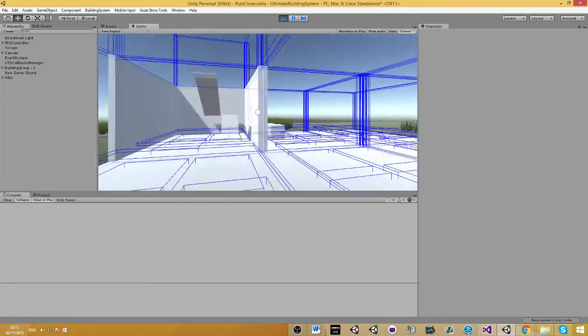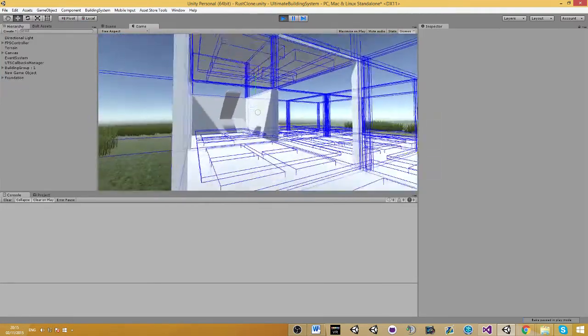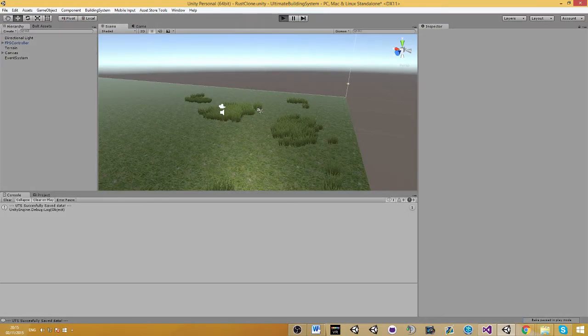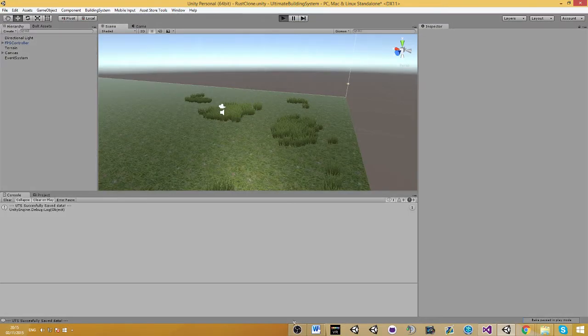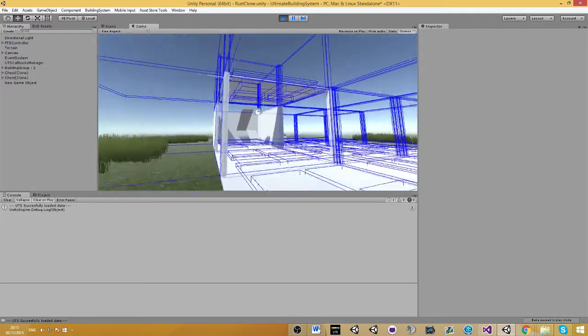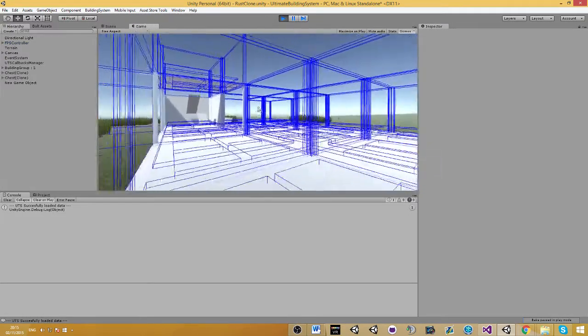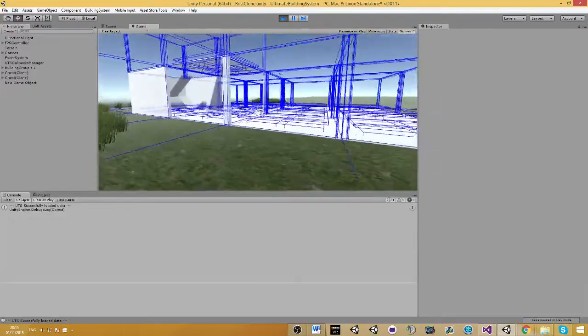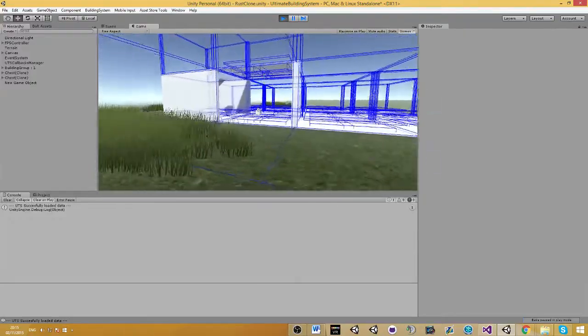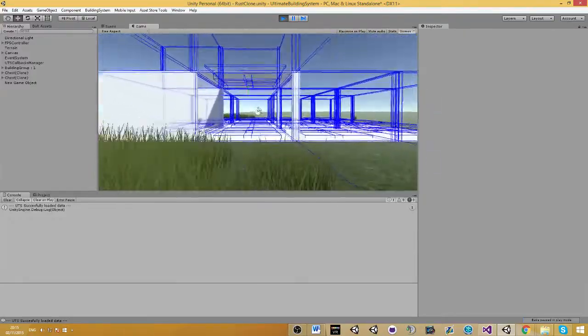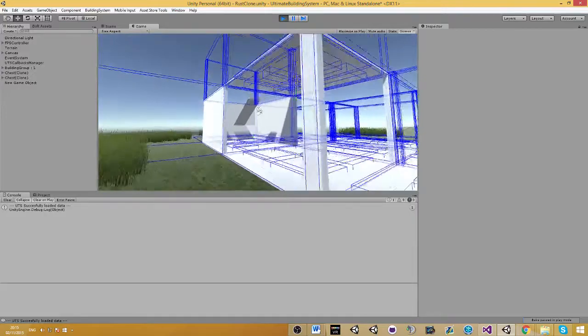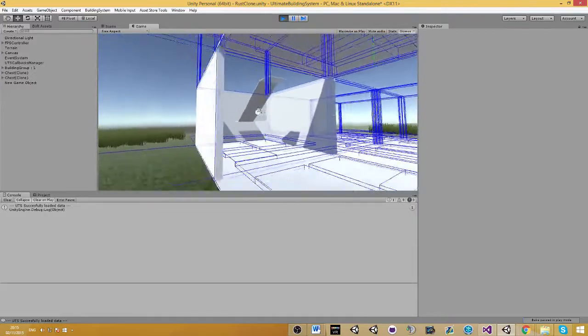There's some things, there we go, we have a ceiling. Go ahead and stop playing. Stop playing again and it's all saved, as you can see. It's showing a message that UTS successfully loaded data and also saved data. We still have the same position.